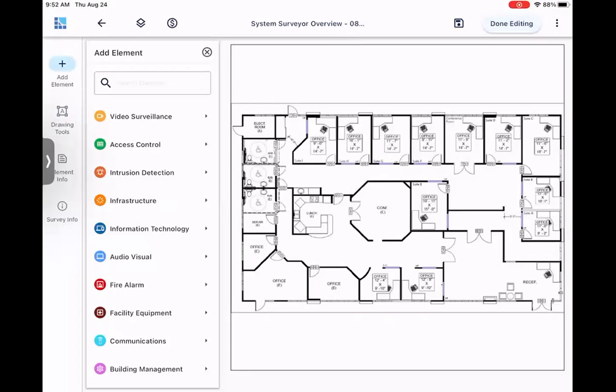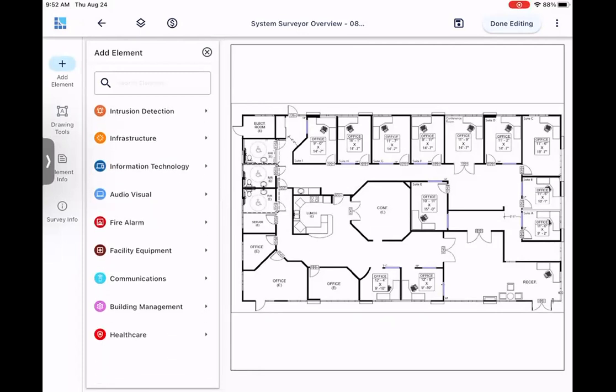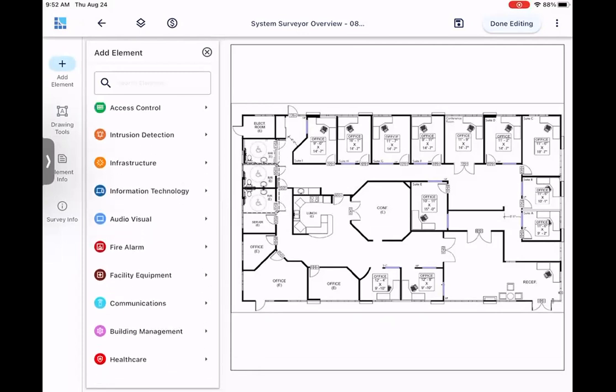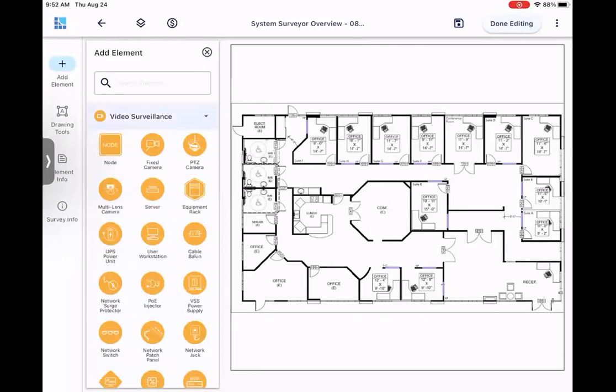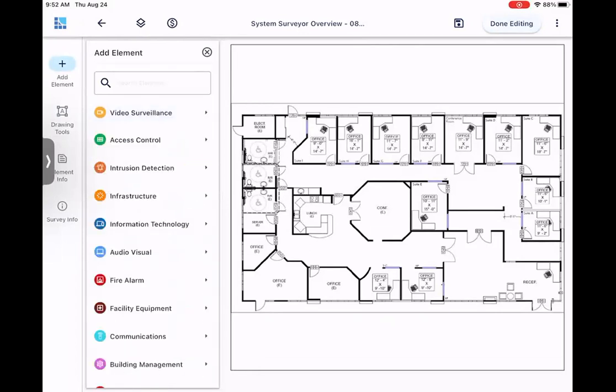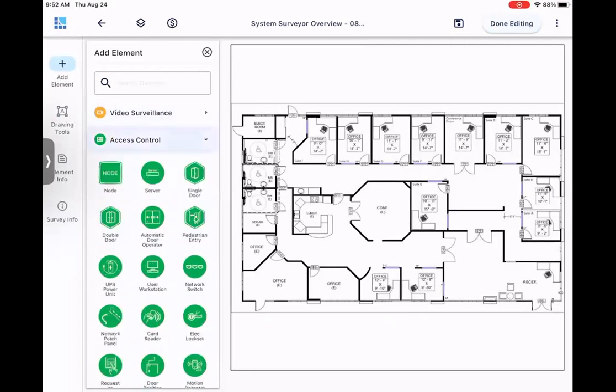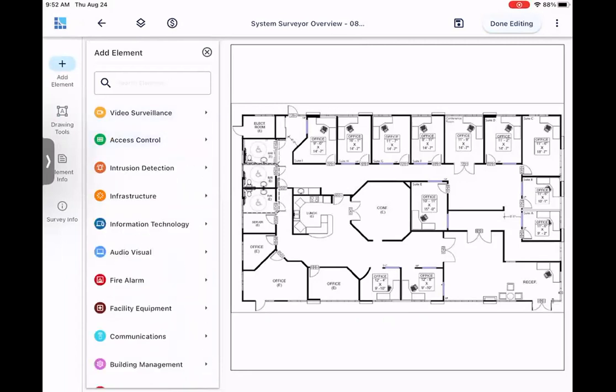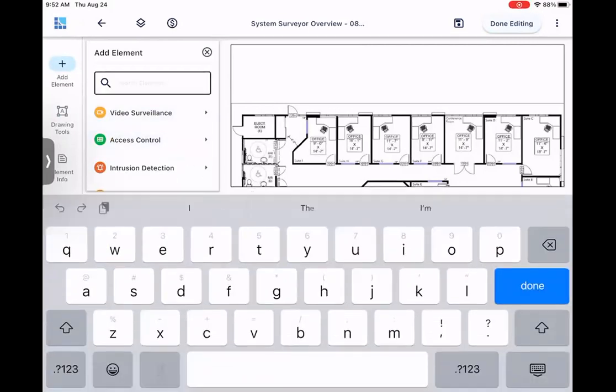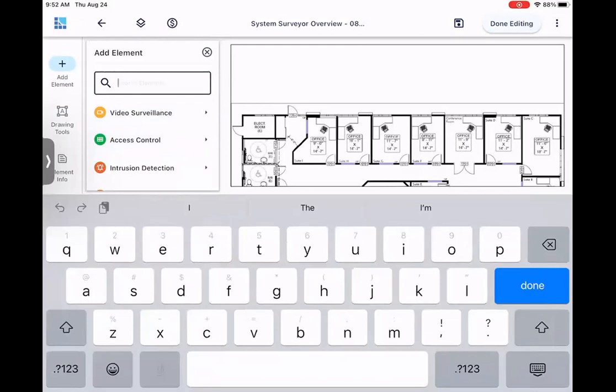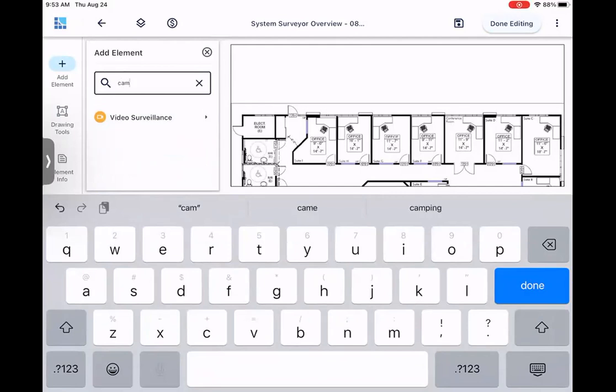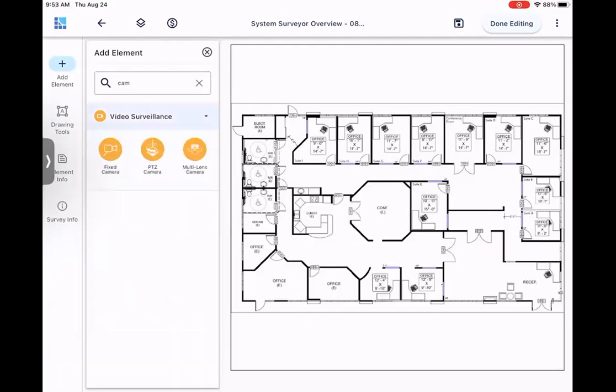But first, as you can see, we have multiple different system types, each with their own elements inside of them. And we also have the ability to search through our elements on the System Surveyor 2.0 mobile tablet app. So I can say, camera, and then when I open it up, it's only going to show me the cameras. So it makes it very easy and much quicker to find the exact element you're looking for.